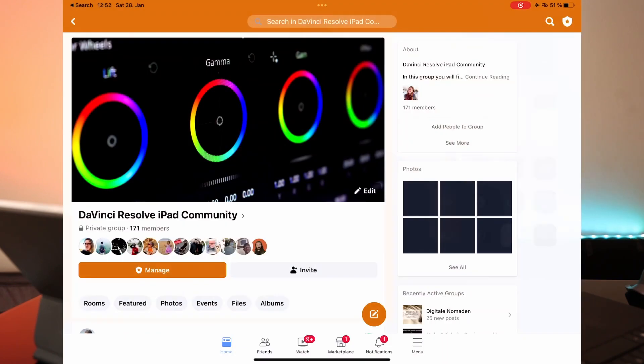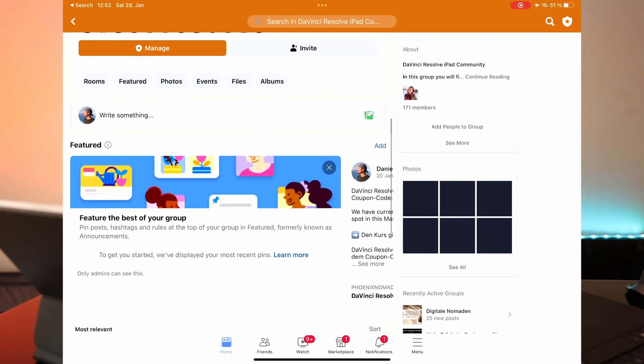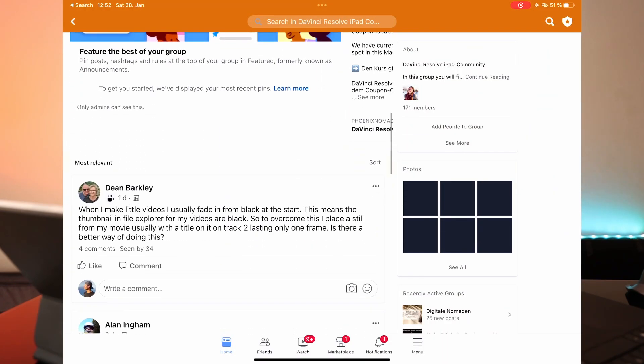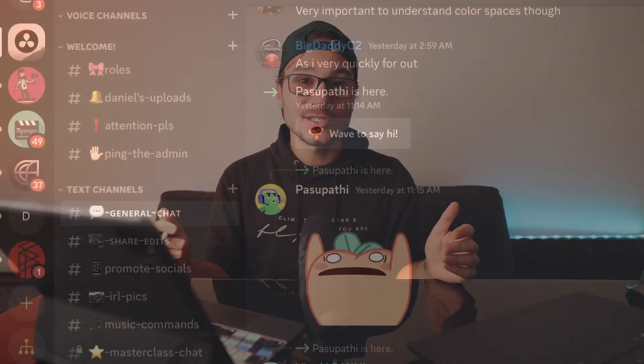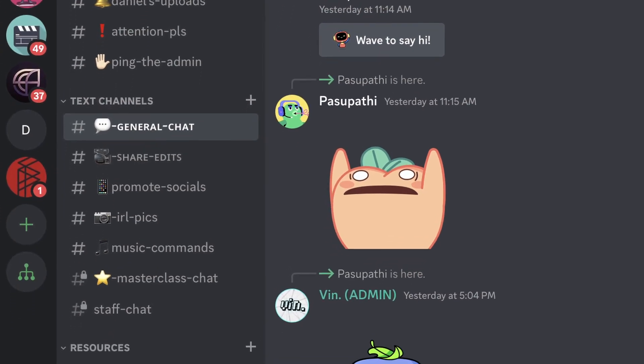Just as a reminder, we have a Facebook community — in all the descriptions of every video there's a link to it. We also created a Discord community, and it's amazing. People there are helping me out and creating this experience even better, with a couple of channels. It's all free — you don't have to buy the masterclass to be part of that community. If you haven't joined, go to the description and join.